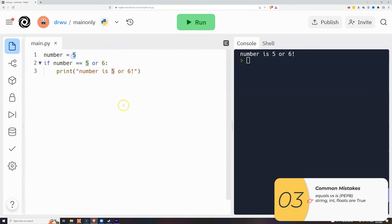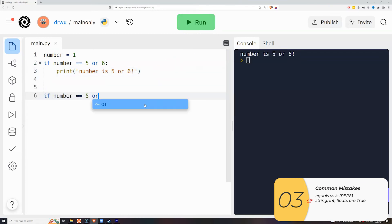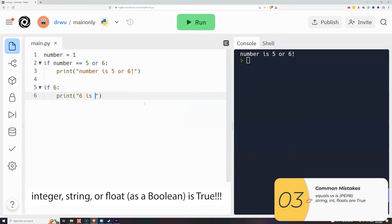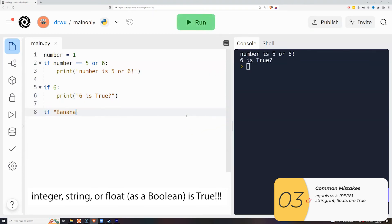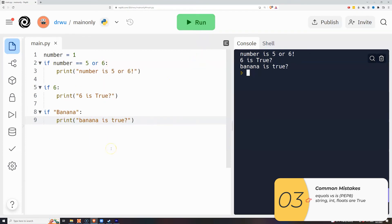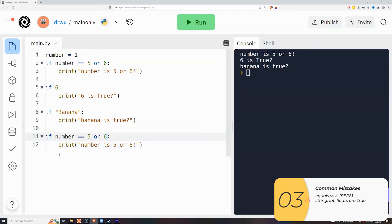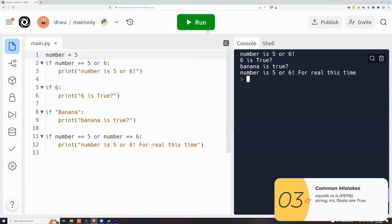Another common mistake: if `number = 5` and you write `if number == 5 or 6`, it prints 'number is five or six' as expected. But if you change `number` to 1, it still prints 'number is five or six'. Why? Because integers, strings, and floats by themselves evaluate to true — so the `6` alone is always true, making the whole expression always true. To fix this, you need a full comparison on both sides: `if number == 5 or number == 6`. You can't do it in one shot.